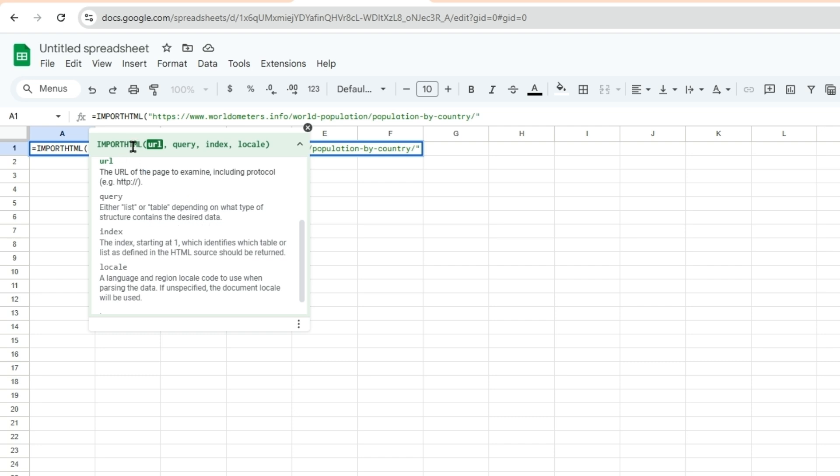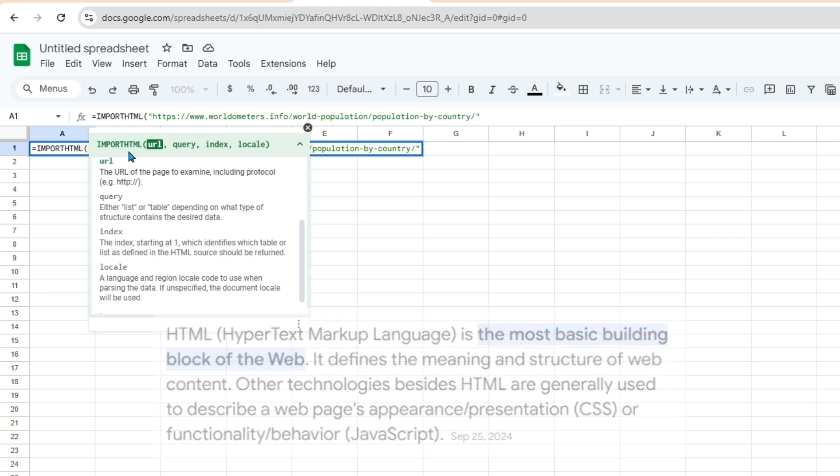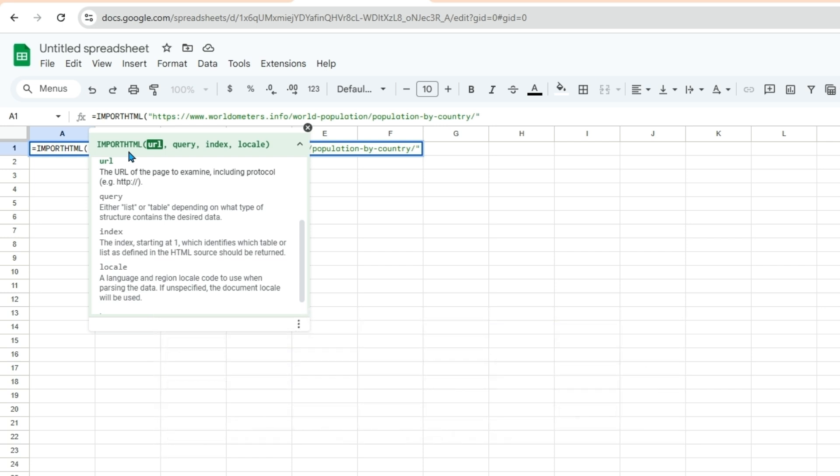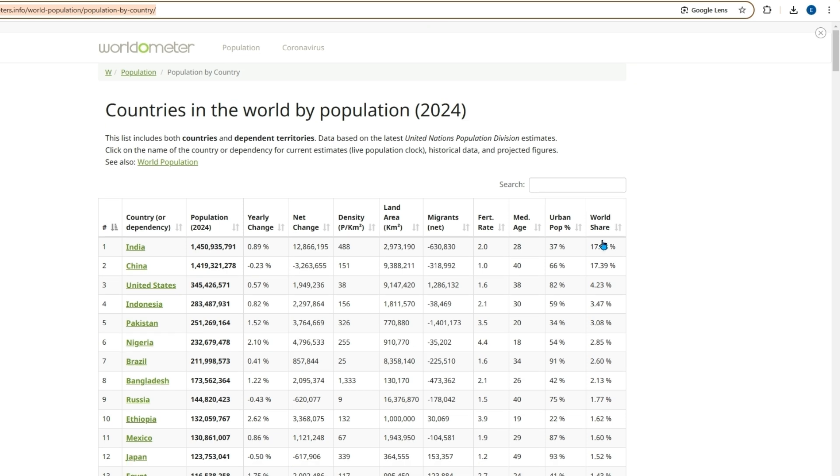So import HTML is saying import the coding language HTML or hypertext markup language which is used to structure a web page. So how we'll know if we want to import a table or a list will depend on the web page. For this example this looks like a table, kind of like a classic matrix of data.